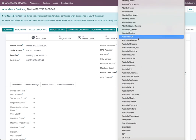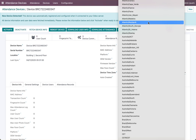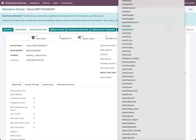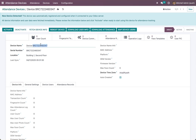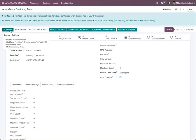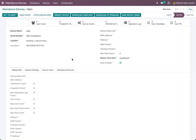Now we should change the timezone — it is important. I am in Riyadh so I will choose Riyadh. I will also give it a name, and you should choose your location for this device. After that, I will activate it as a device.